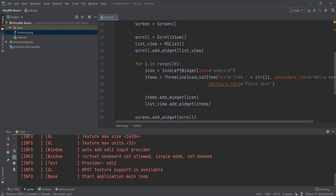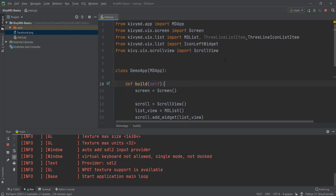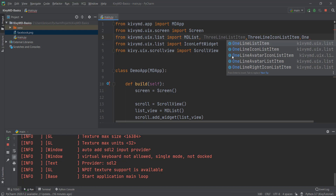If you had created just a one-line list item, you would not be using the three-line icon list item — you'd be using the one-line icon list item, which is also available inside KivyMD. Similarly, for a two-line list item, you'd use the two-line icon list item.